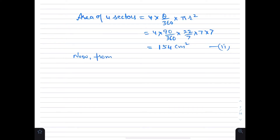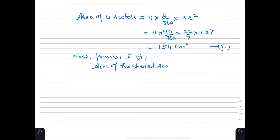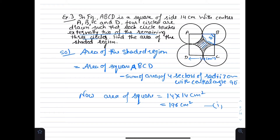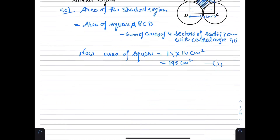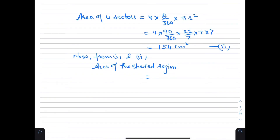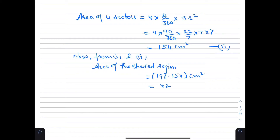From equations 1 and 2, area of shaded region equals area of square minus area of 4 sectors: 196 minus 154 cm² = 42 cm².